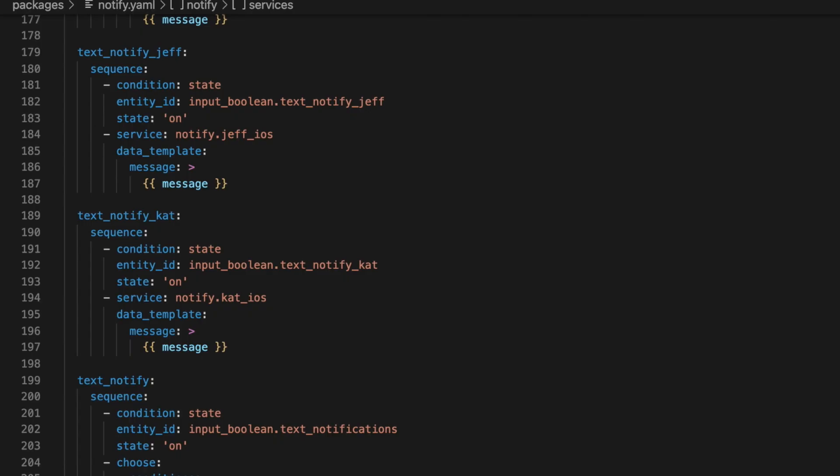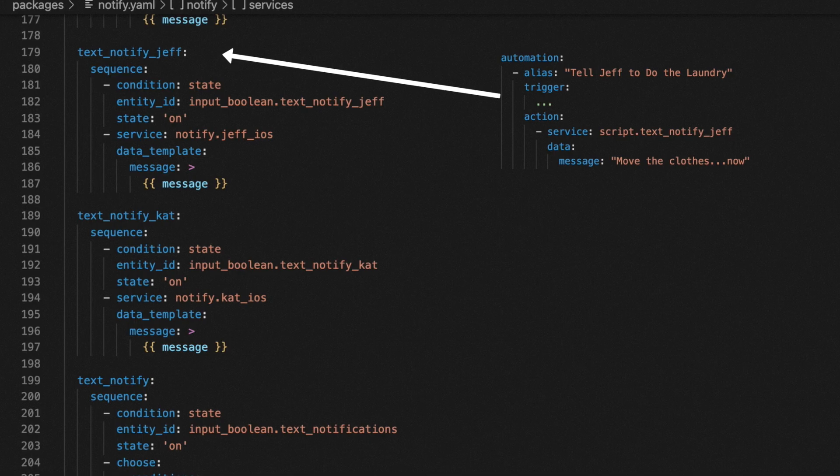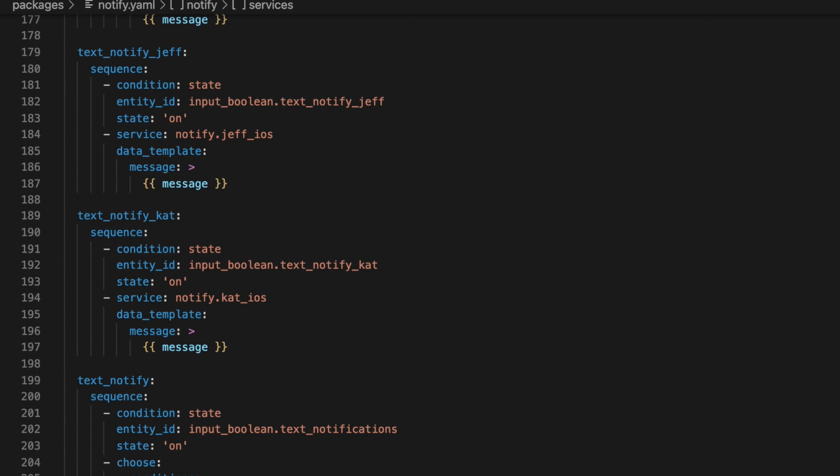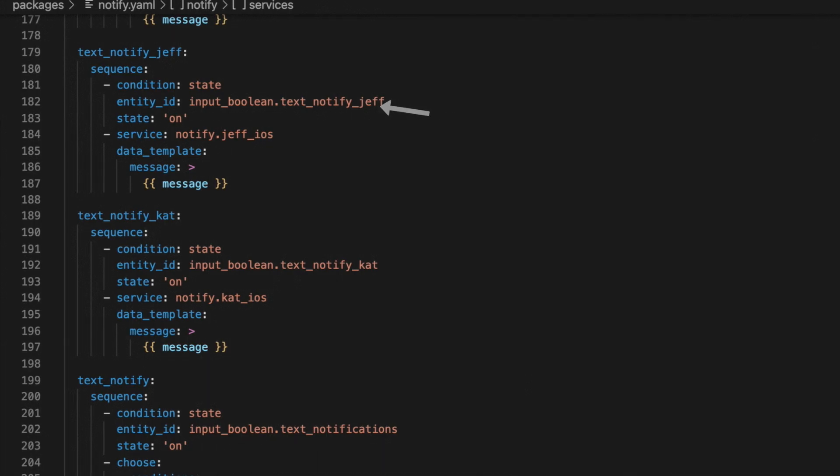For example, if I wanted to text normal stuff like a heads up that the washing machine is finished, I can just call the text notify underscore Jeff script. And all I have to do is pass it a message. The script then checks to see if my text notification input boolean is on, and if so, it sends me the message.